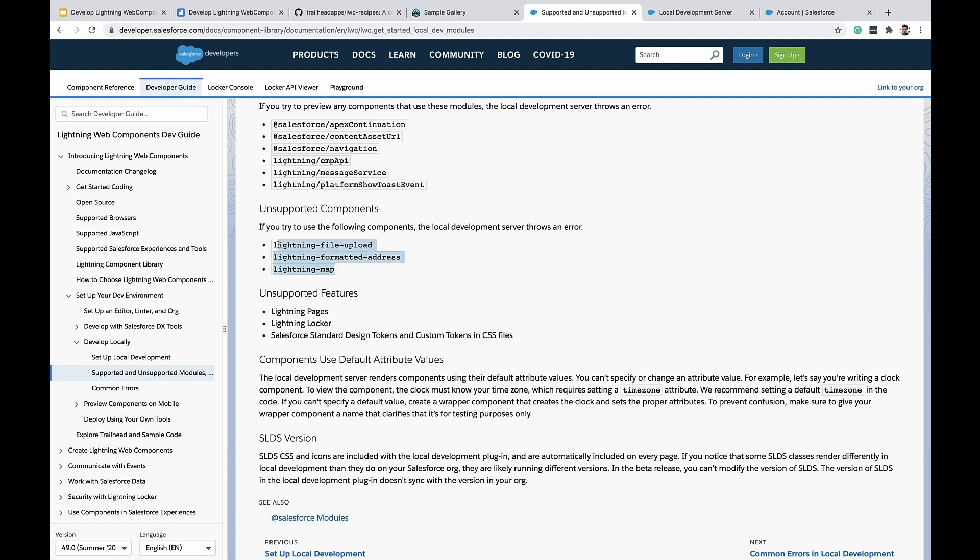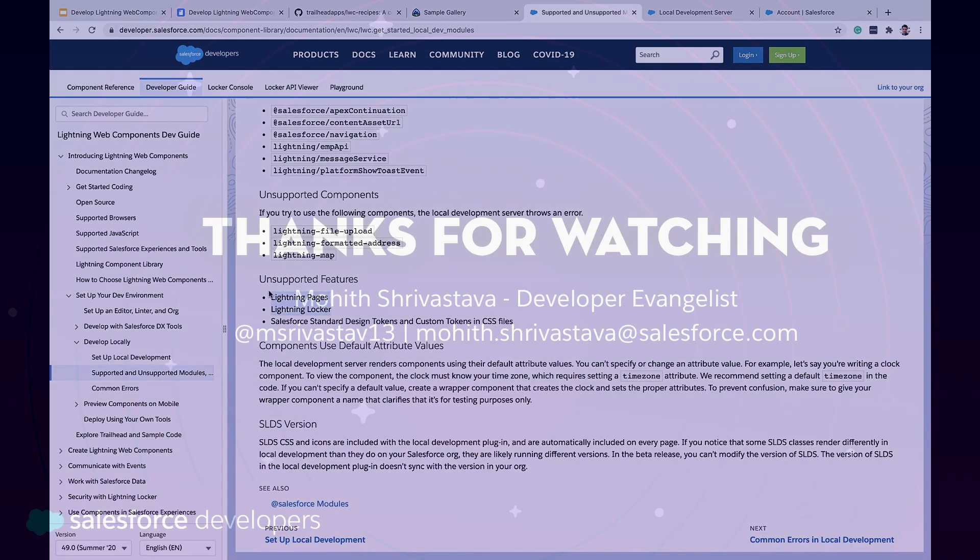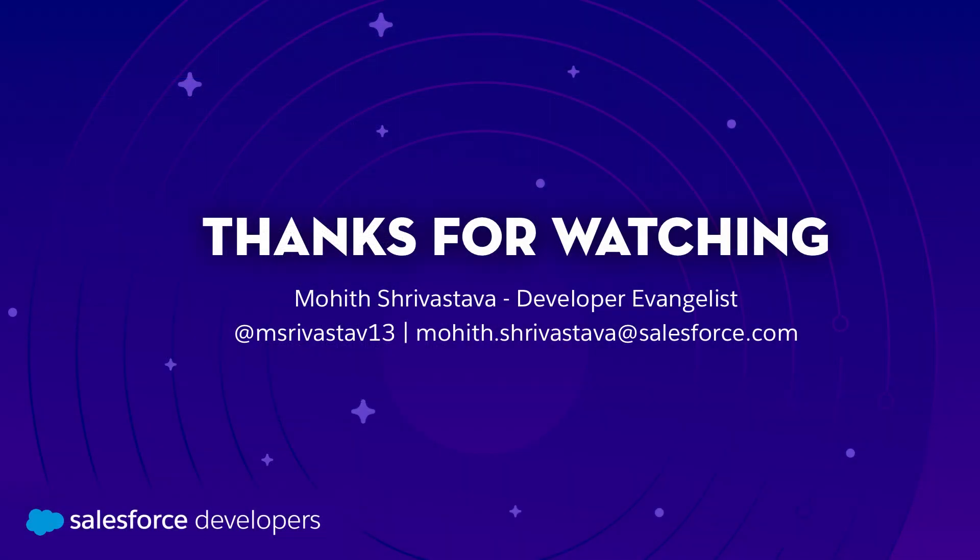Similarly, we have some basic components that do not preview. And there are certain features like Lightning Locker and Pages which are not available in the local development server.